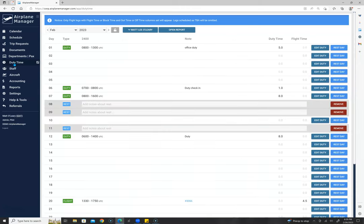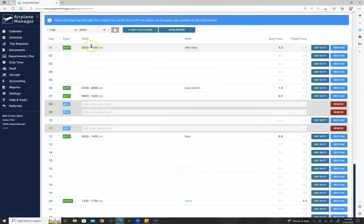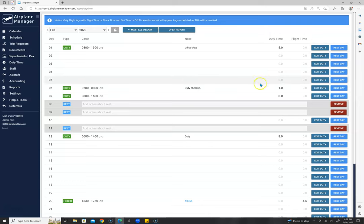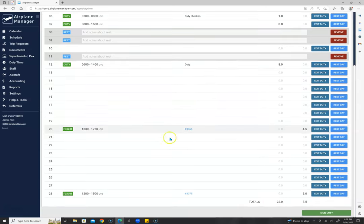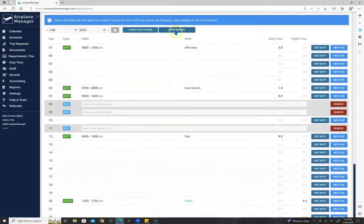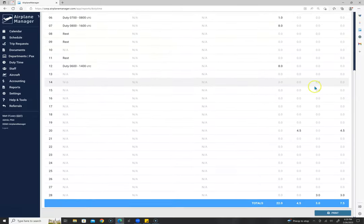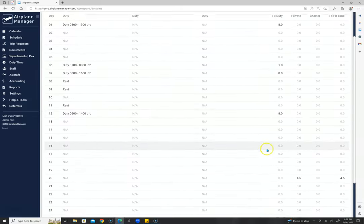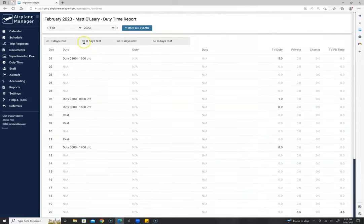Duty time will be covered in a separate video — it's usually a charter feature. It automatically loads flight log trips as flights, and pilots are responsible for adding their duty type for the day — office duty, training, flight duty, when they went on and off duty. We keep a nice report per pilot that breaks down all their flying and summarizes quarterly days off.